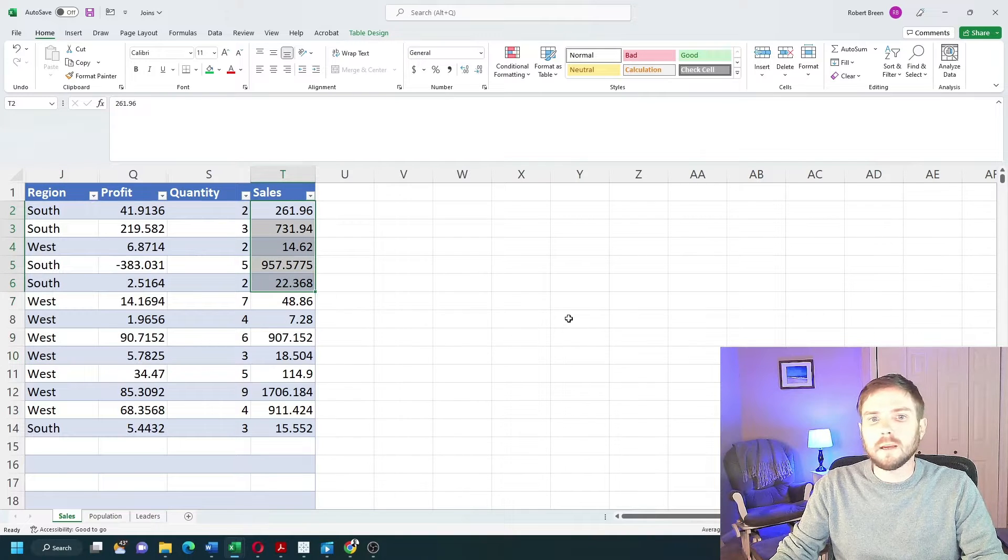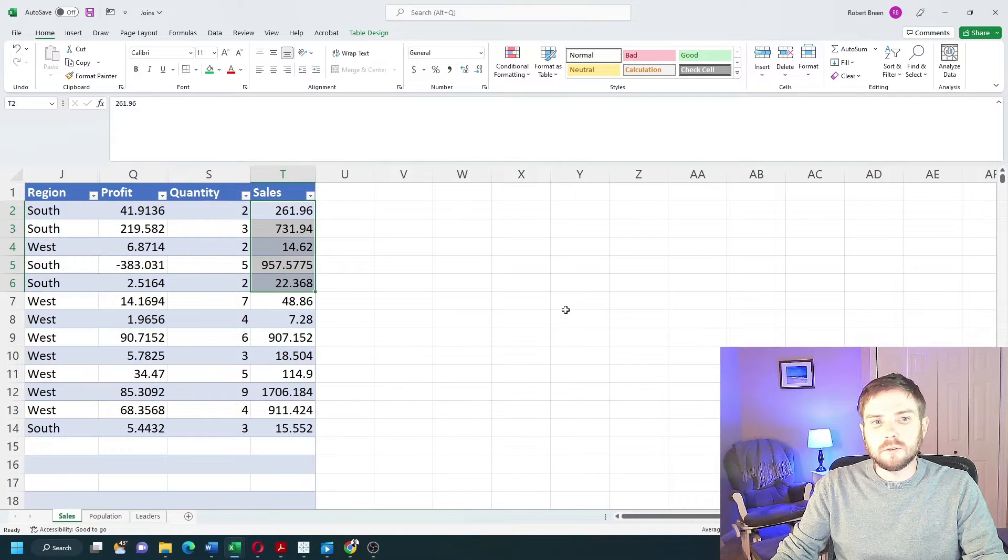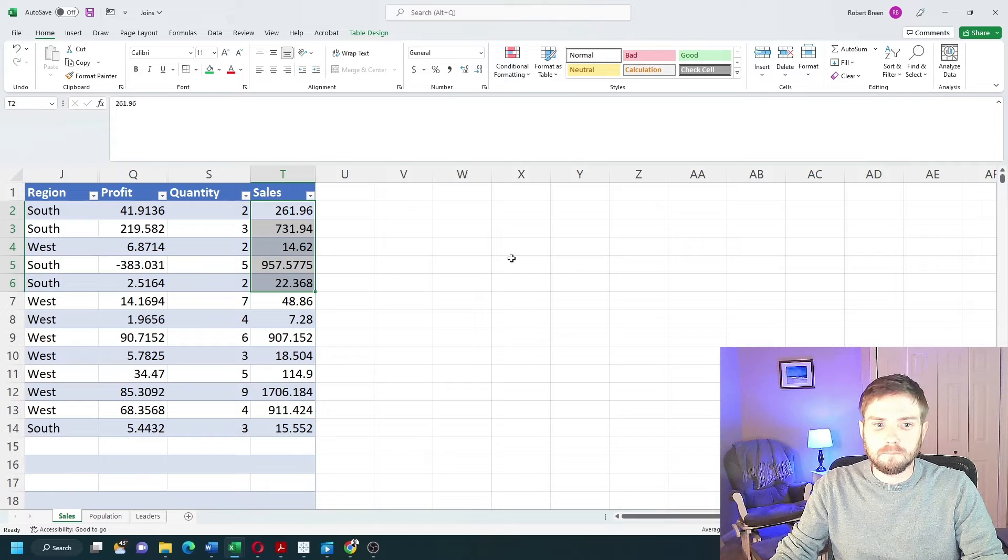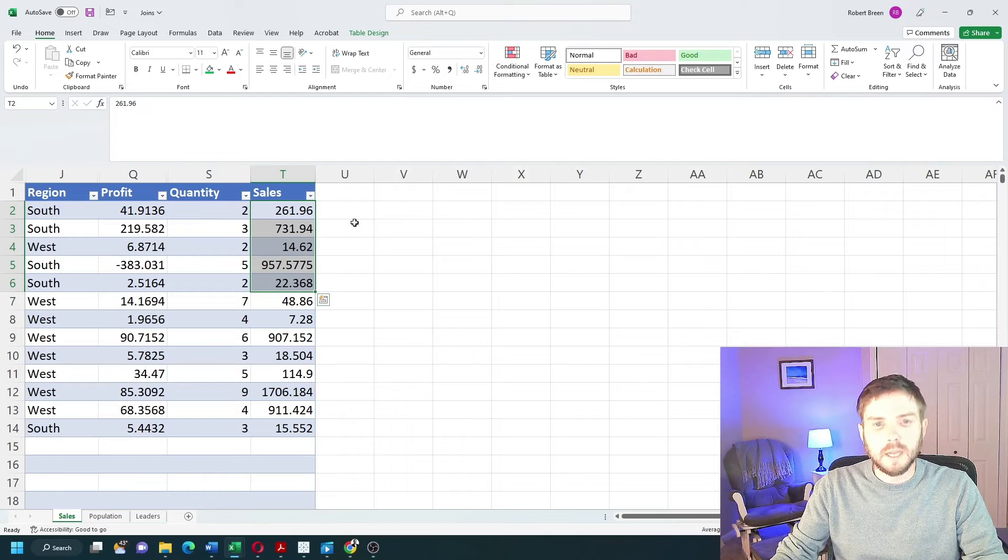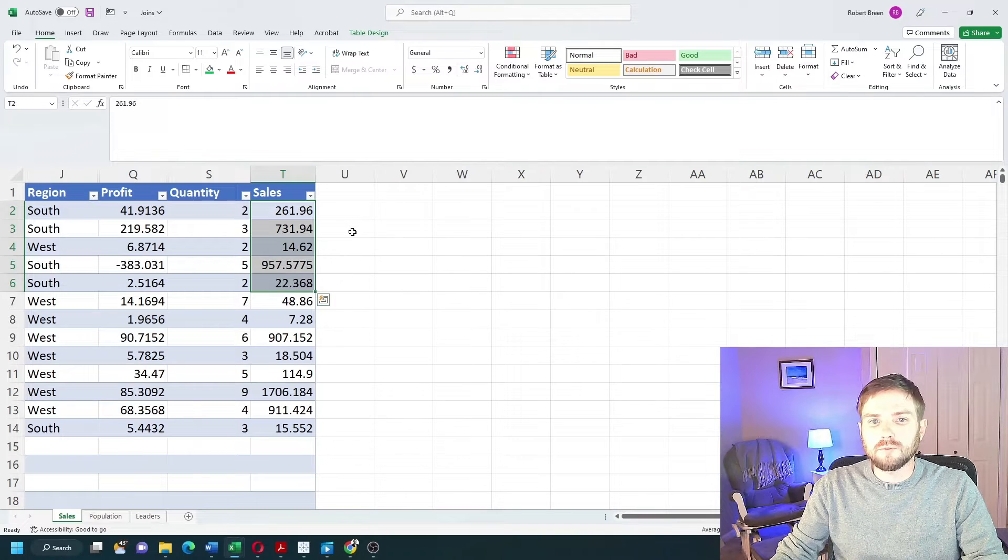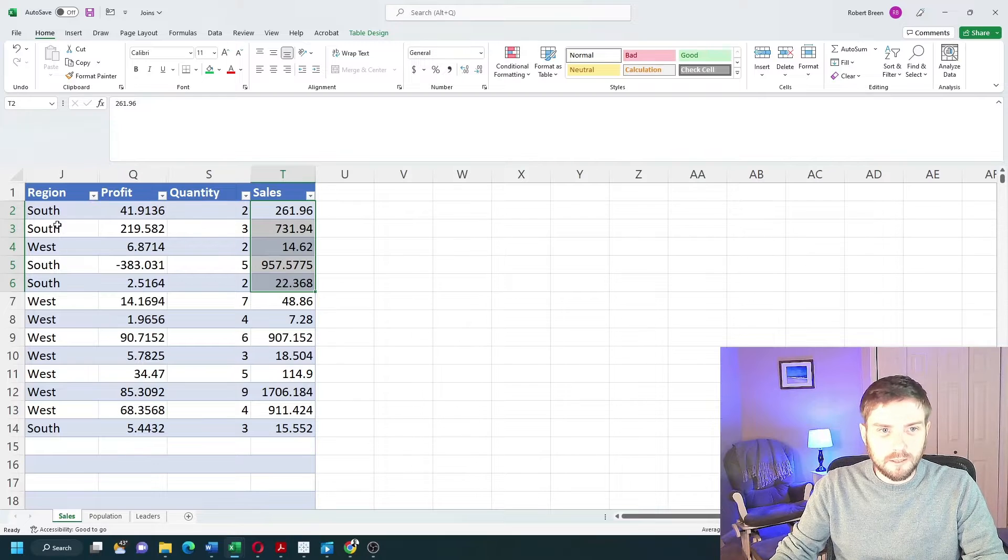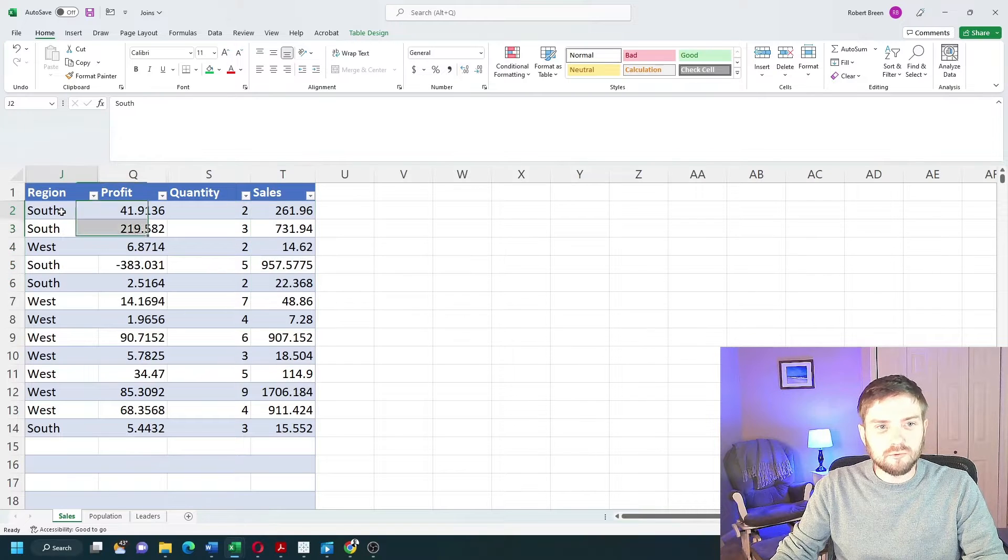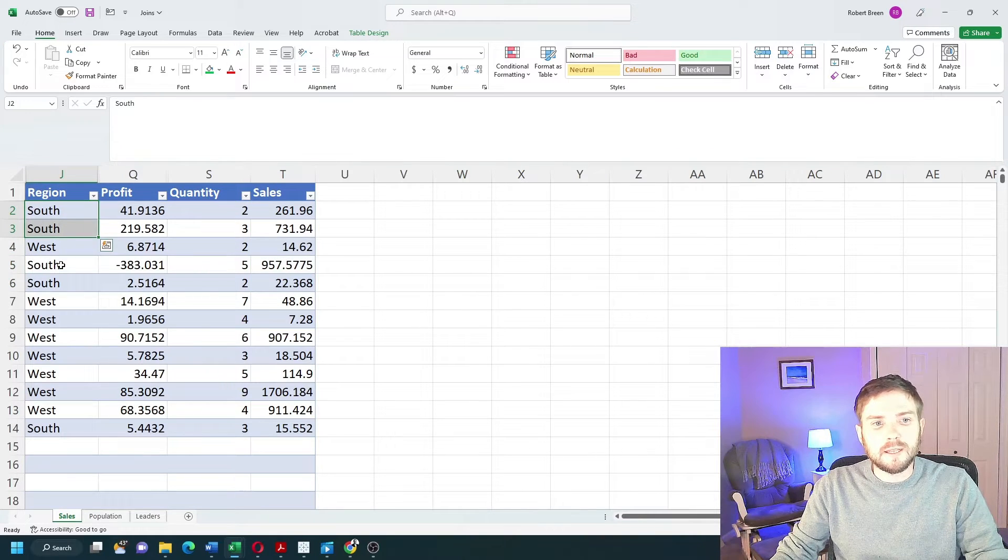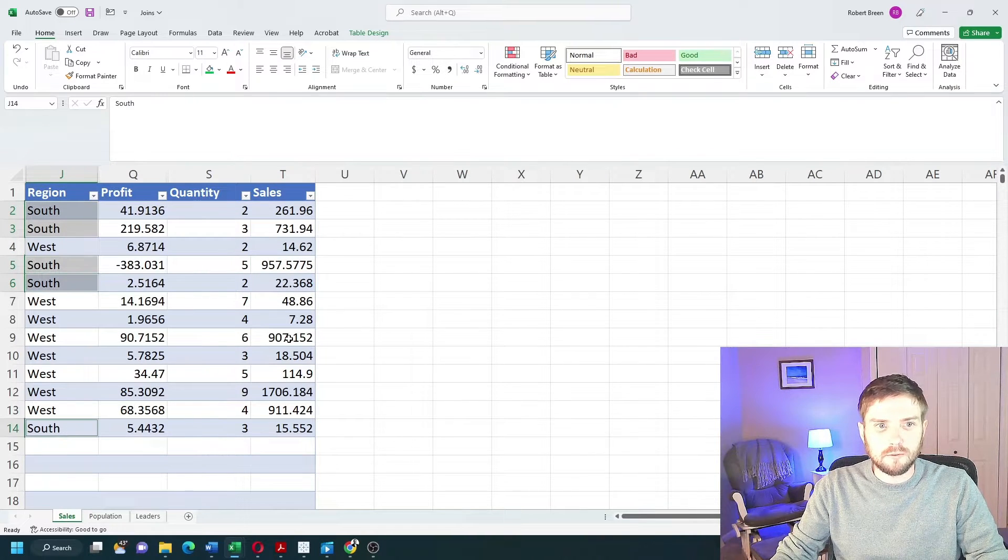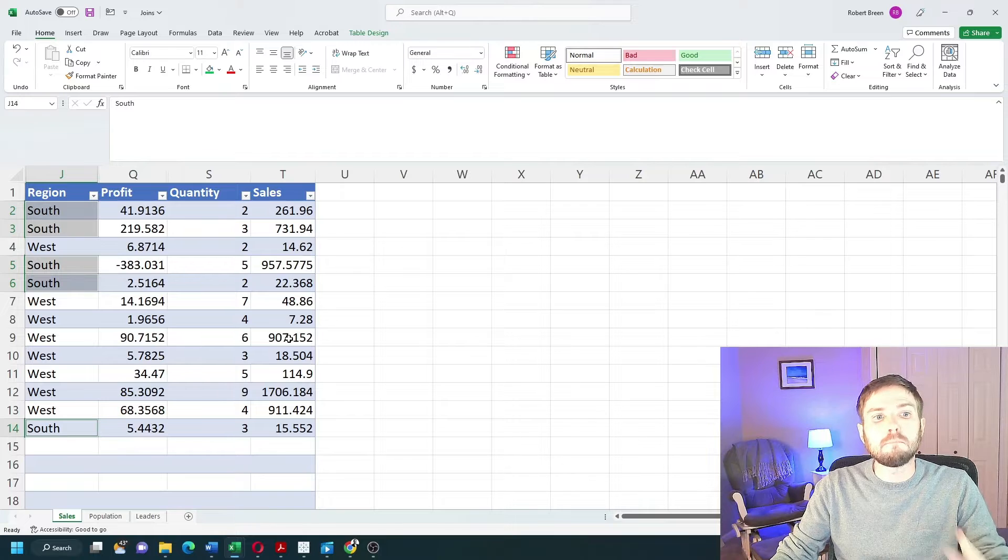In Tableau you don't want to join many-to-many data. Here's how you know if your data is considered many-to-many. In my sales data, region has multiple records for South, so that's many.